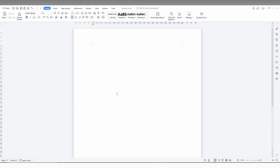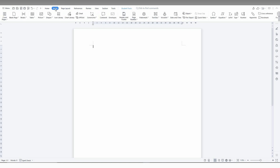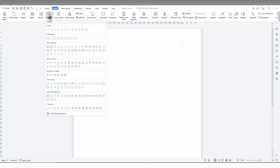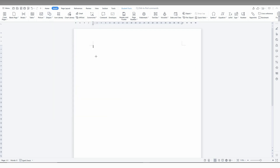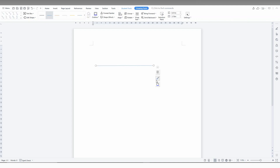To insert a dotted line on your WPS Office, just click on the Insert option here. Now click on the Shape option and click on the Line. Now just draw a straight line using this shape option.